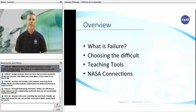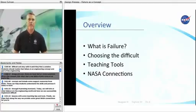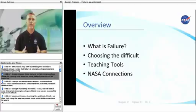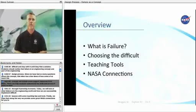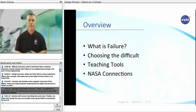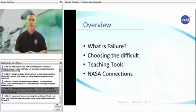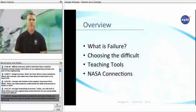Students should realize that failure is an engineering concept and part of the engineering design process. Since we have had so many questions about this concept, this video has a few ideas of how some of us teach this concept and includes some support resources from NASA. These can help students understand the skills and process it takes to work through frustrating moments. Today, we will look at what failure is in the engineering world and how we can successfully implement difficult lessons with some teaching tips and tools.